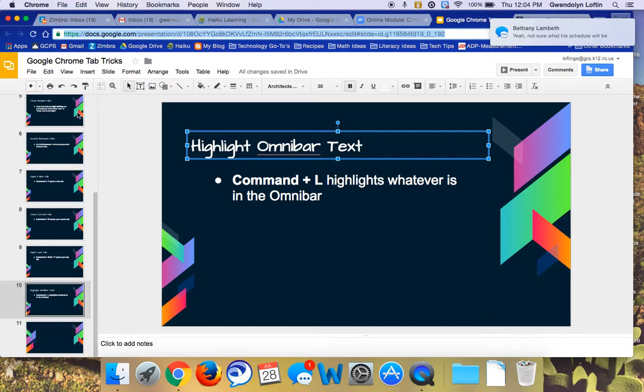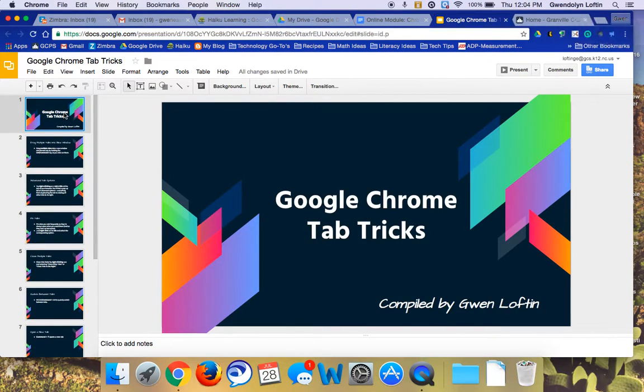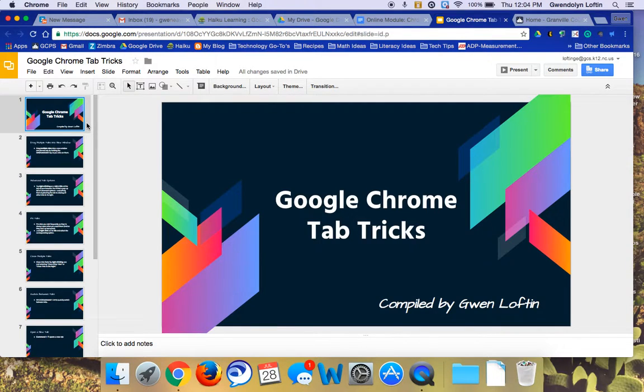All right. So those are just a couple tricks that you can use in Google Chrome if you're a user like me who likes to have many tabs open at once. Thanks.